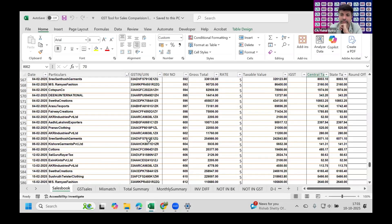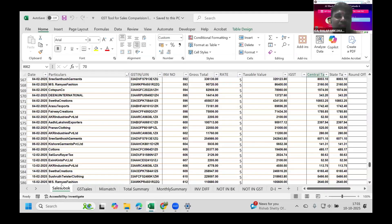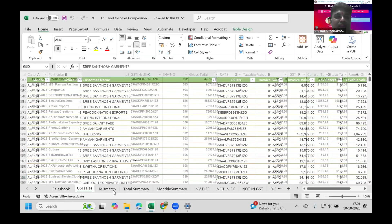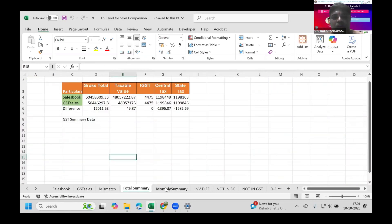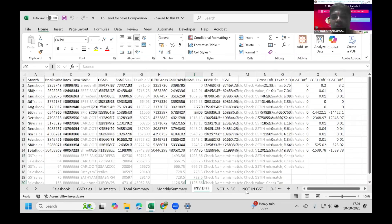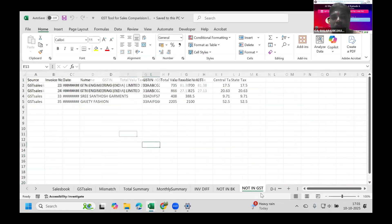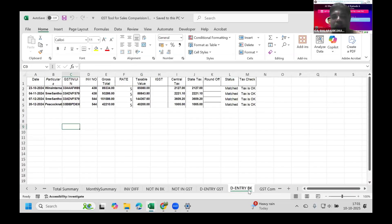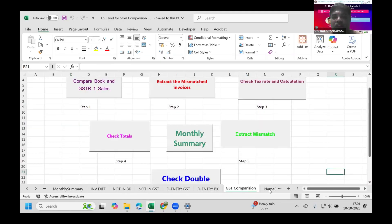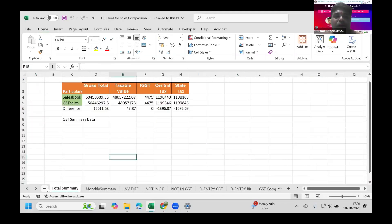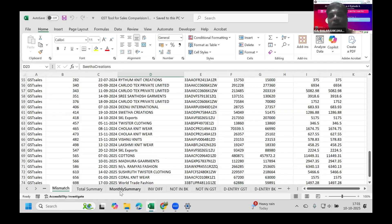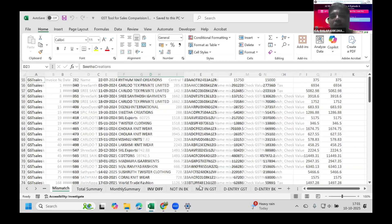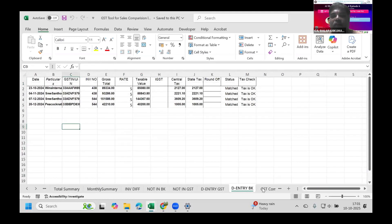Sheet one is the sales book, the second is the GST sales. I have sheets called Mismatch, Total Summary, Monthly Summary, Invoice Difference, Not in Books, Not in GST, Double Entry in GST, and Double Entry in Books. Up to Monthly Summary, the sheet names should be fixed. After that, the other sheets are created every time we execute the macro.